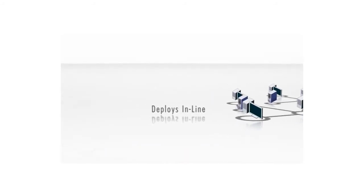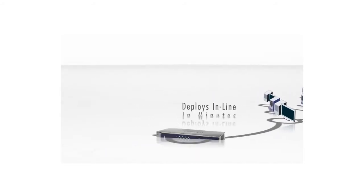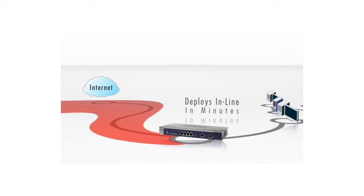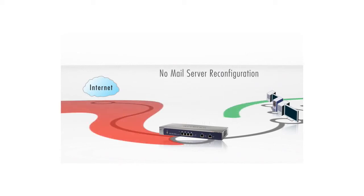Deploying at the Internet Gateway in a matter of minutes, the ProSecure UTM is easy to use. No mail server reconfiguration. No per-user licensing.